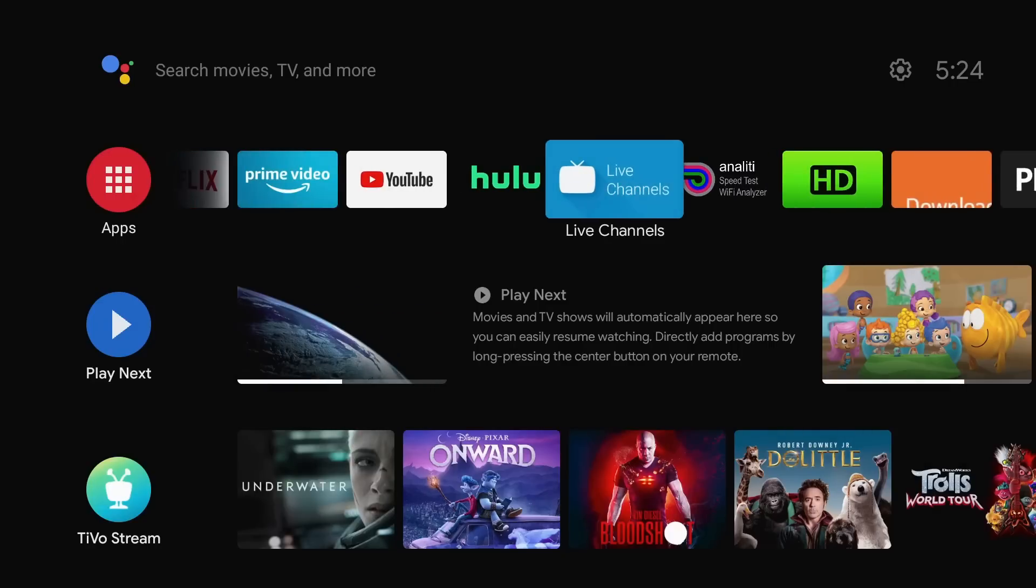Another question I receive is about HD Home Run. HD Home Run is a device that sits on your network. It has an antenna connected to it, scans for local channels in your area, and then you can broadcast those channels over your network. It's a very good device. It works with Plex, Envy, Jellyfin, and it also works with the Live Channels app on this device.